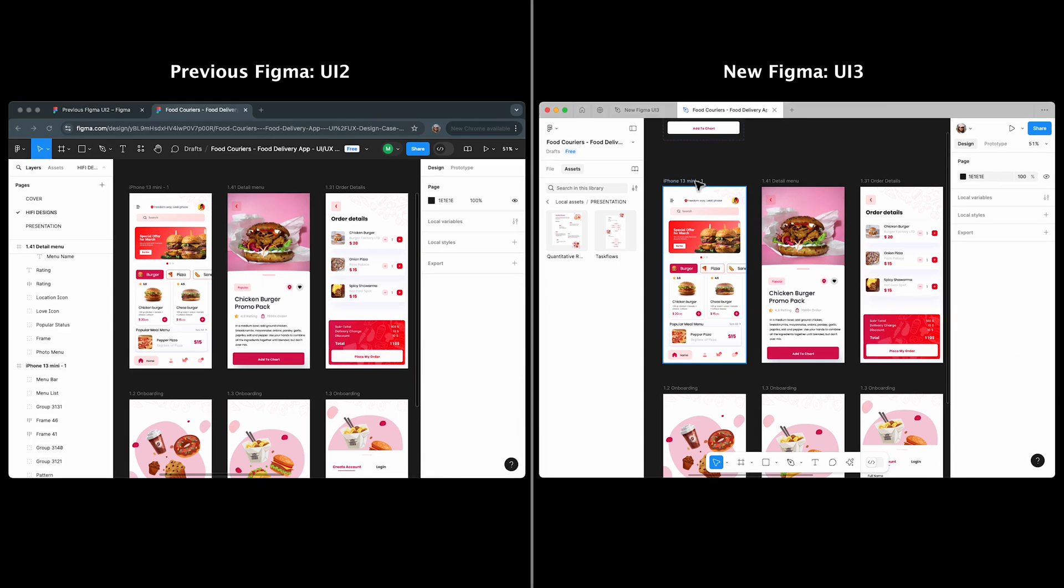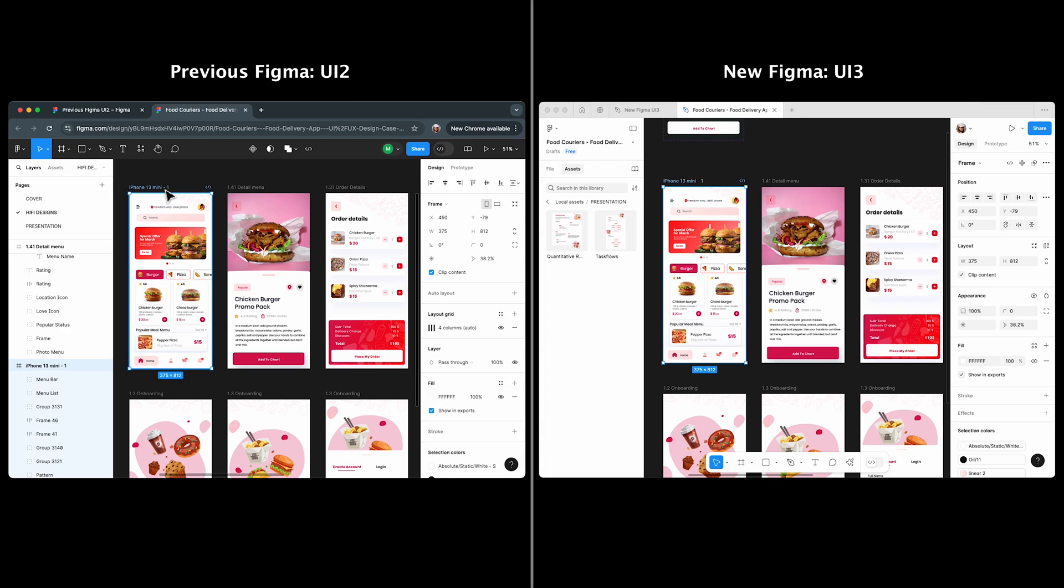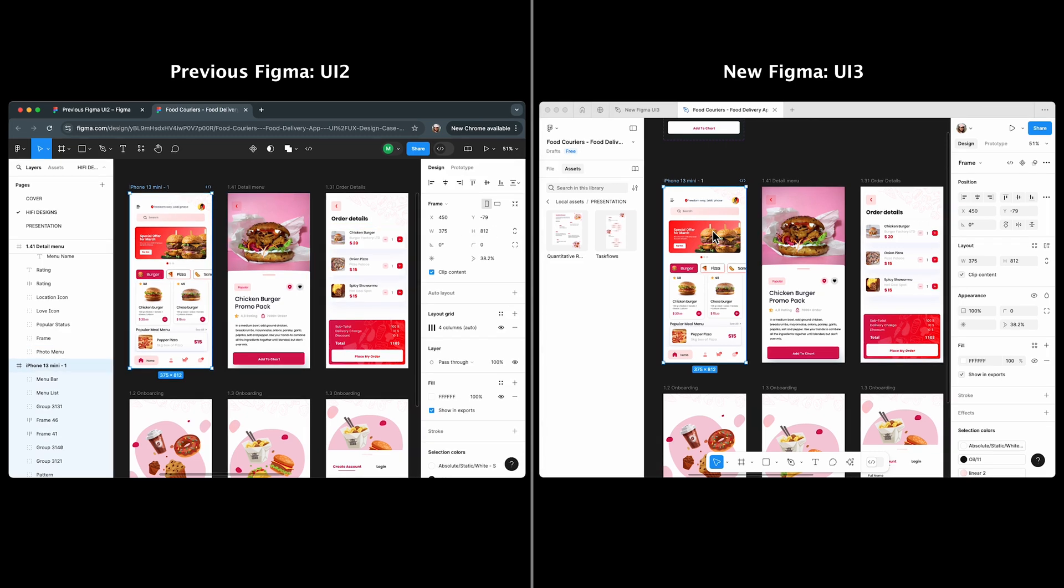Selecting a frame in both versions shows how much better UI 3 organizes the properties. UI 3 introduces property labels, which make it clear what each property does.